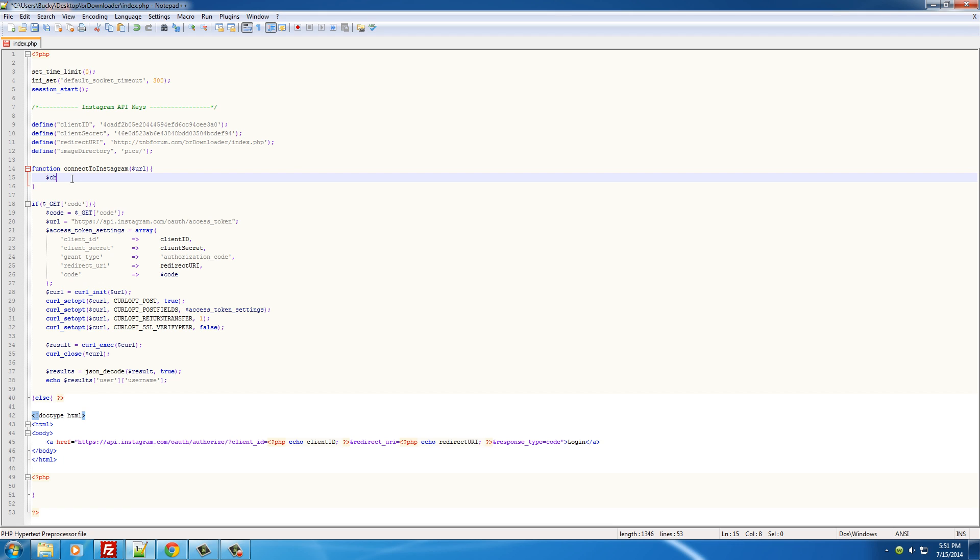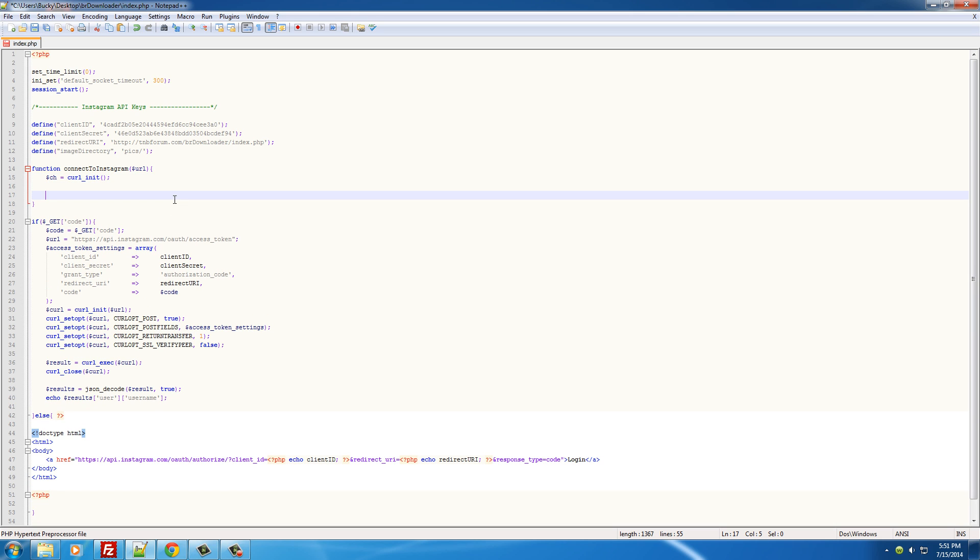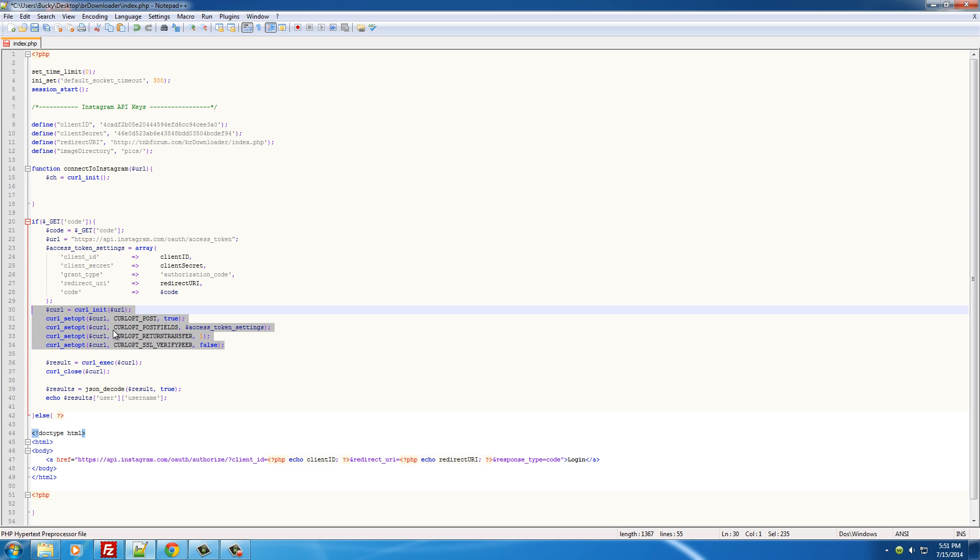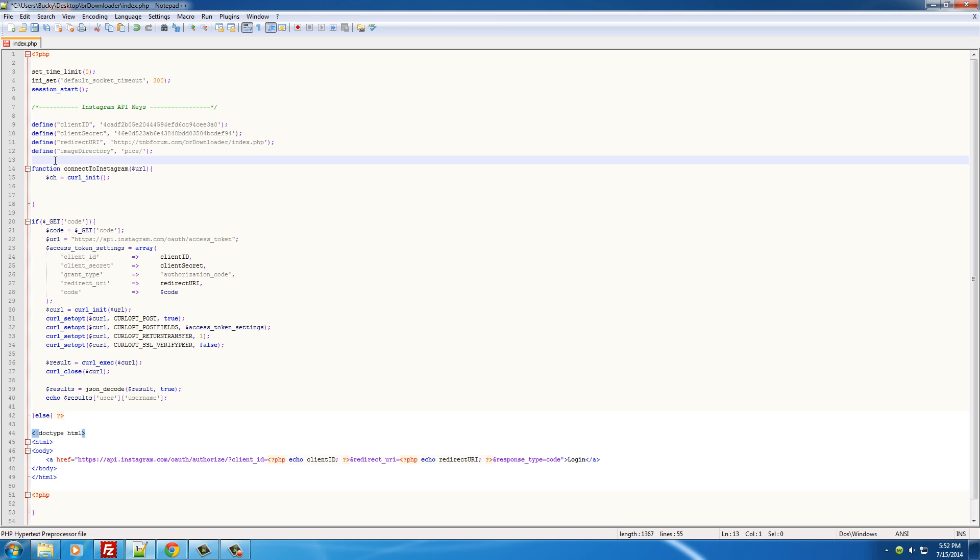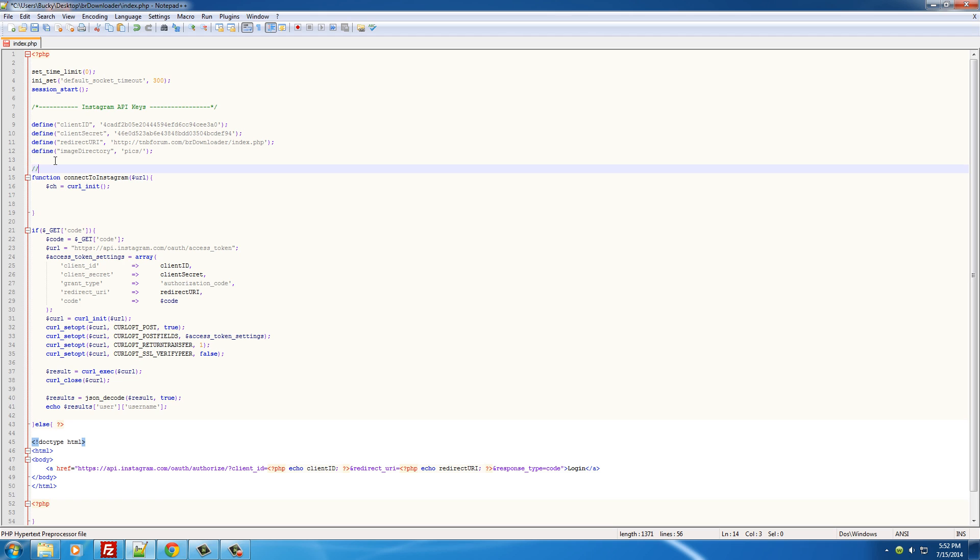So right now I'm going to initialize another cURL object, and I'm going to make all the basic settings. They're actually a little bit different than here, the way we communicate with it. So this is how we're going to be communicating with Instagram from here on out.